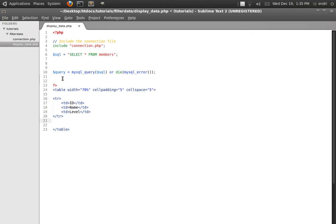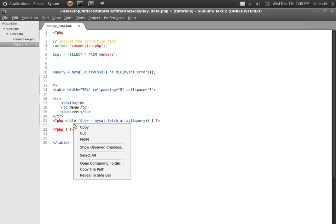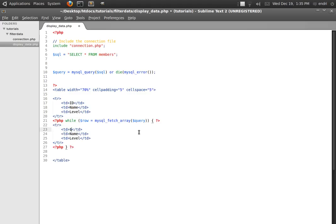Down here I need to loop the records that I've stored in the query variable. To do that I'm going to write a while loop: while mysql_fetch_array — or mysql_fetch_assoc, they work the same — then we close the while loop. Since the while loop will display the same columns as the labels, I'm going to copy the table row structure and paste it inside the loop, then echo out the values using PHP echo for row ID.